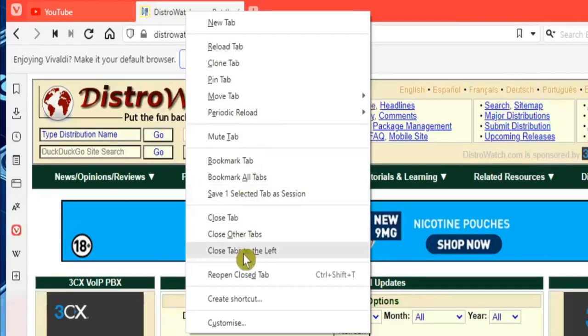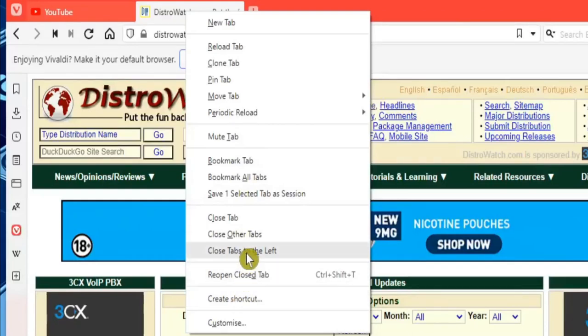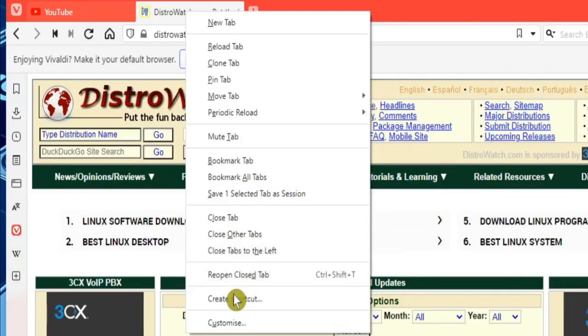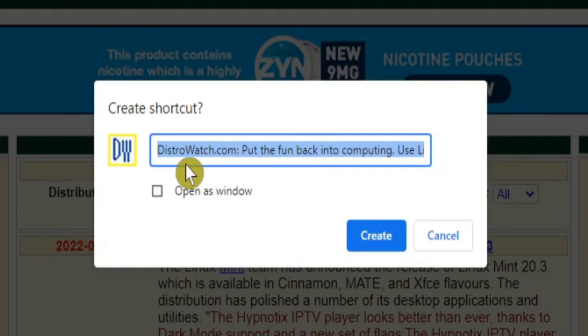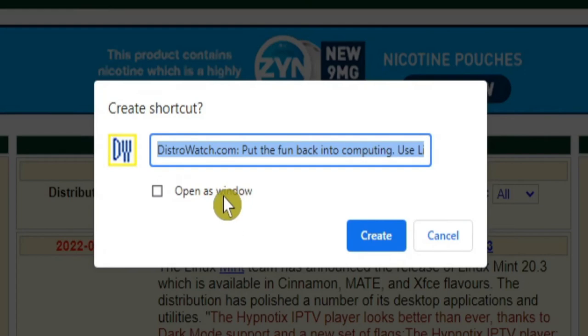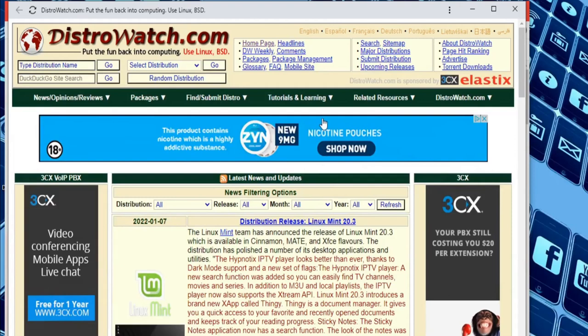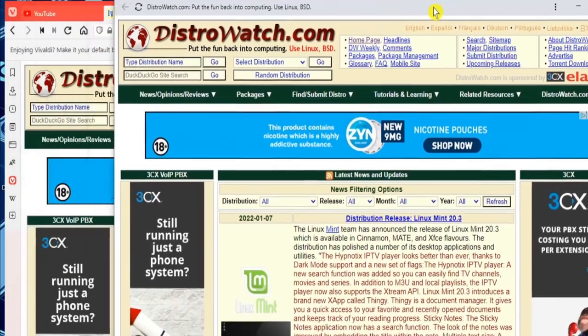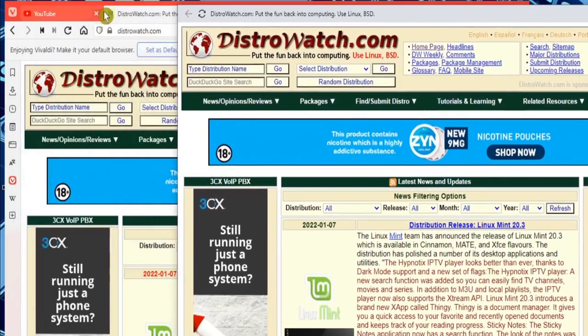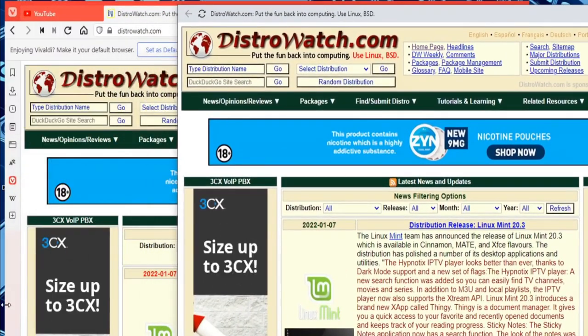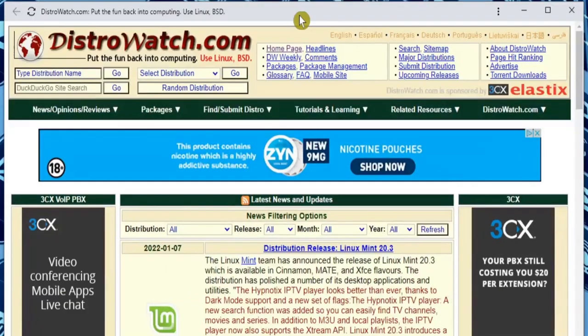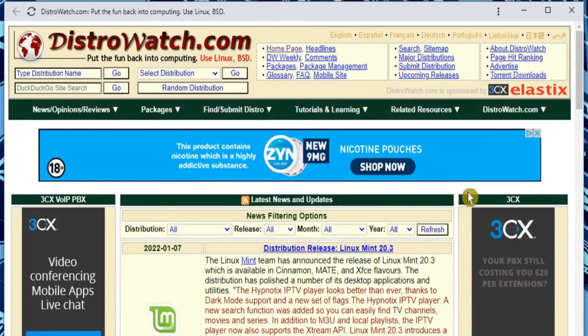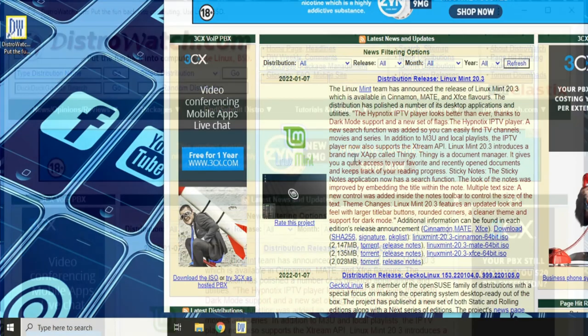Remember, this site doesn't support Progressive Web Apps, so if we right-click on the DistroWatch tab to see the menu, sure enough there is no Install DistroWatch. But unlike when using Google Chrome, we can click on this Create Shortcut option. You can give it any title you want—I'm just going to stick with the default. And here's the important part: before clicking on Create, we need to select this Open as Window option.